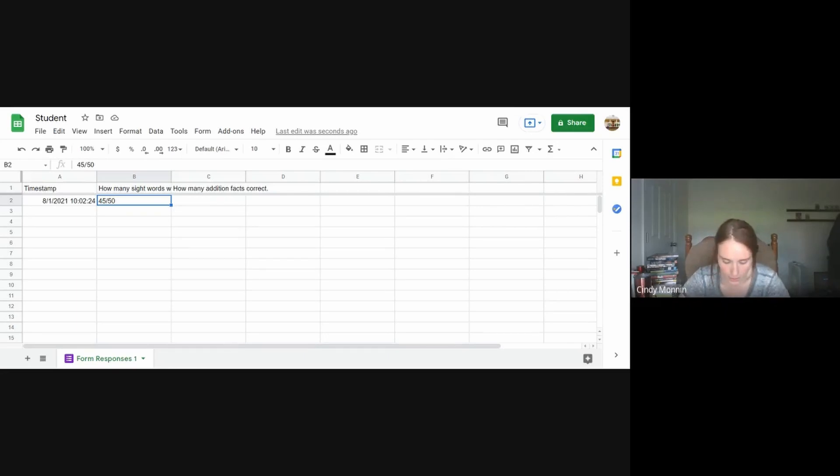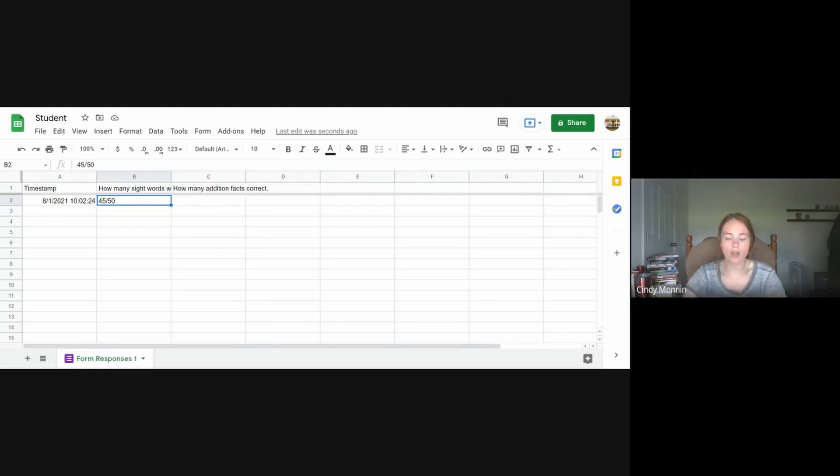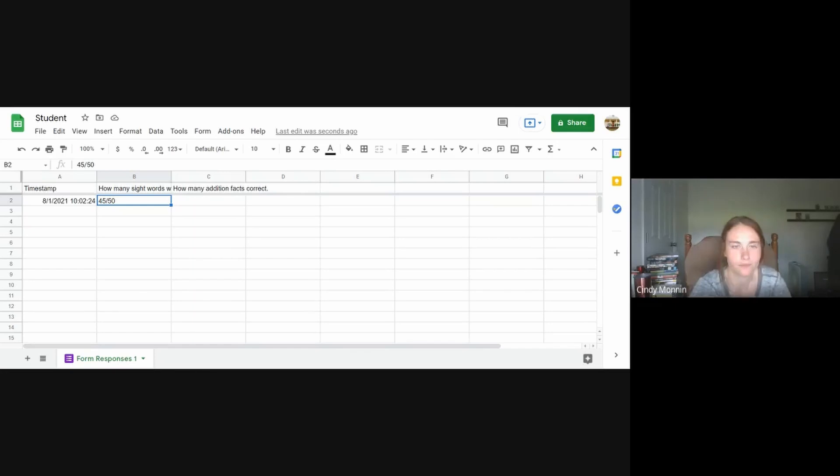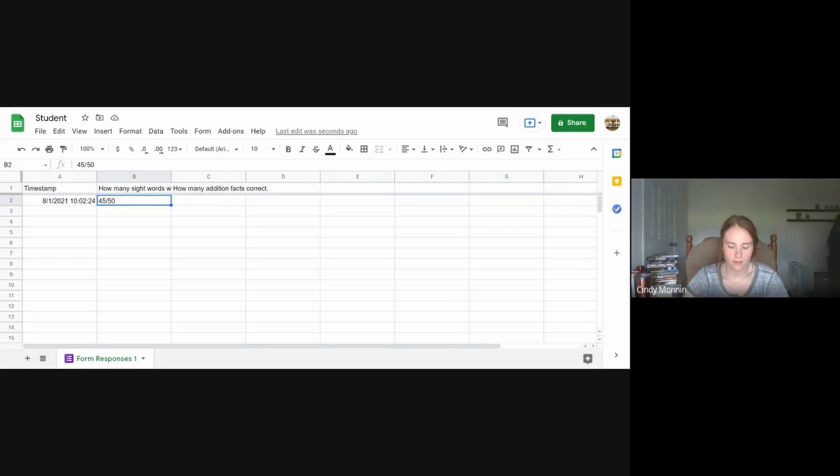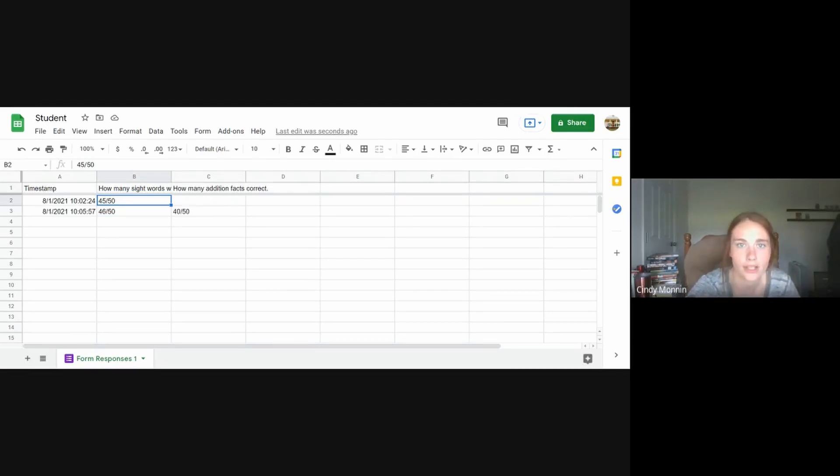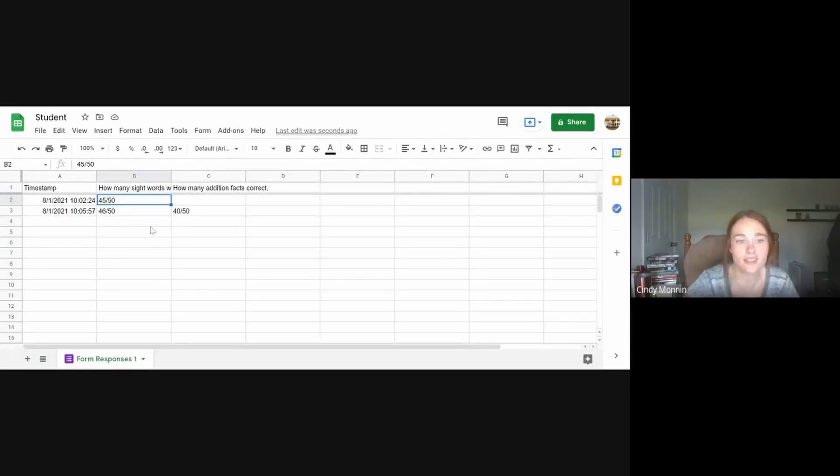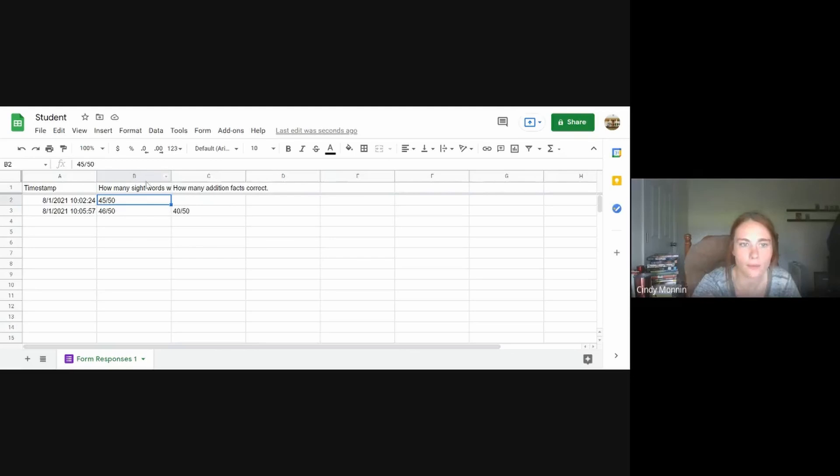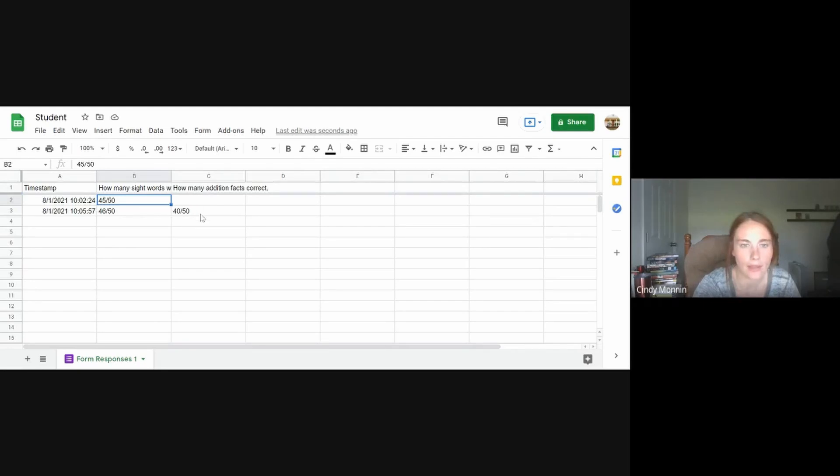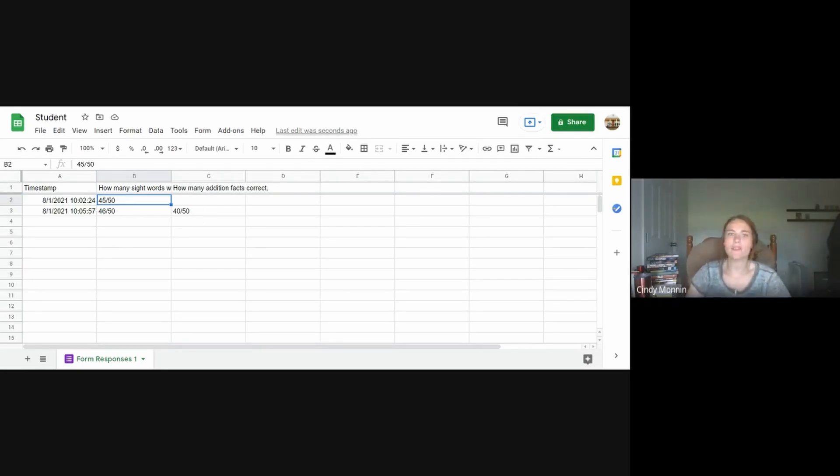So I'm going to put in another score just so you can see the timestamp of the first one. And then I'm also going to put in a second answer for how many addition facts correctly. I'm going to submit that. So if we're looking at our sheets, it came in almost instantly, and now it's broken up. So column B is how many sight words and column C is how many addition facts. So that's what it would look like if you have multiple goals going to one student form.